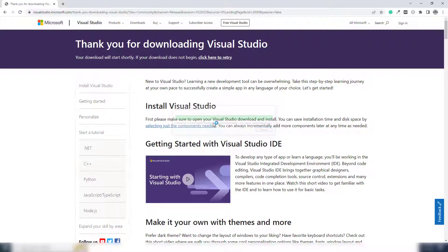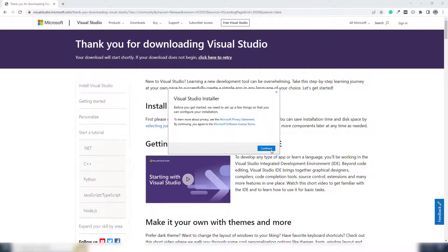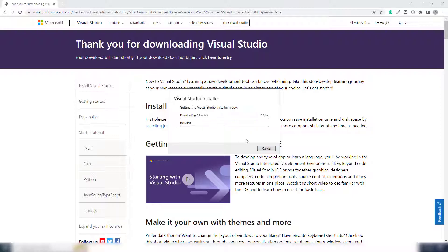Click yes and you will be able to see the setup has appeared on your screen — the Visual Studio Installer. Click continue and then you will be able to see which features you will use inside Visual Studio. I will use C# and I will create a desktop-based application.